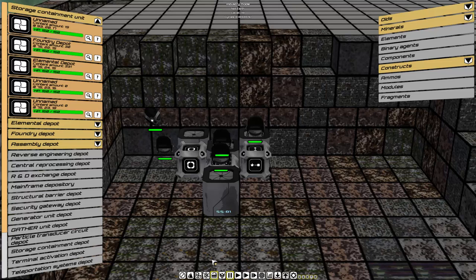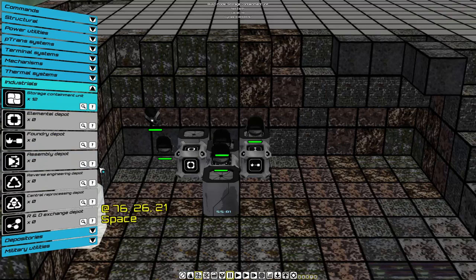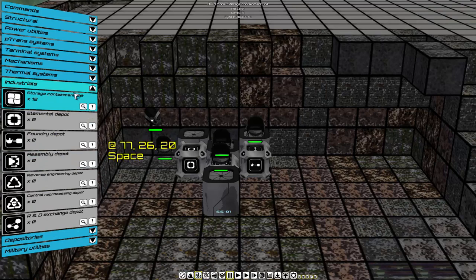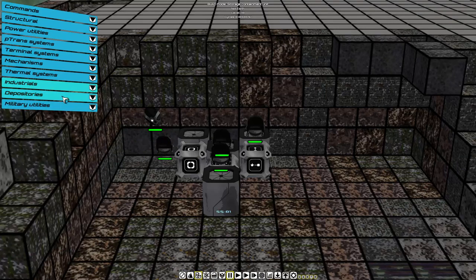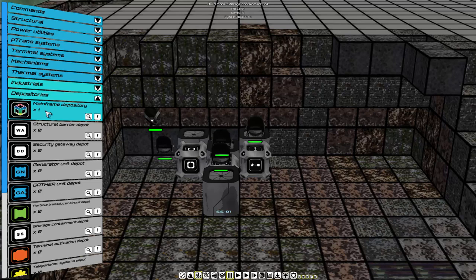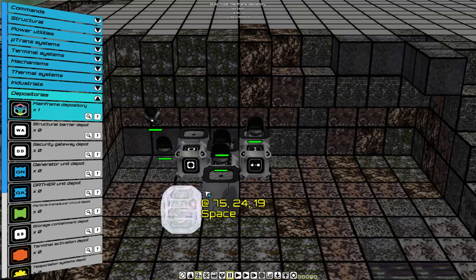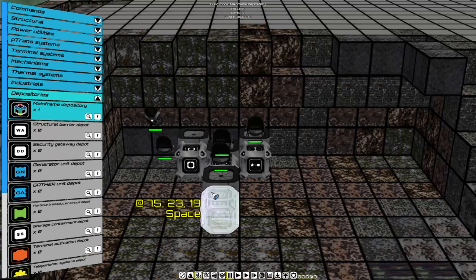Go to Build Mode. And under Depositories, you will see Mainframe Depository. With this, you build everything. You must protect it with your life. And we'll place it right in front.